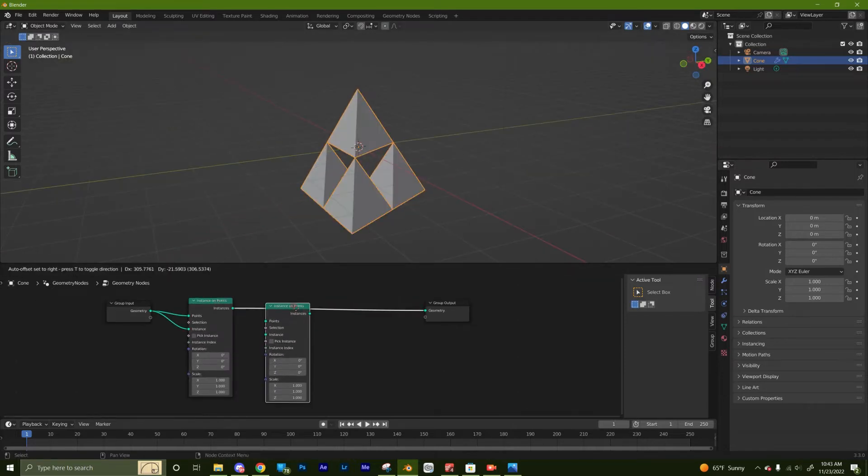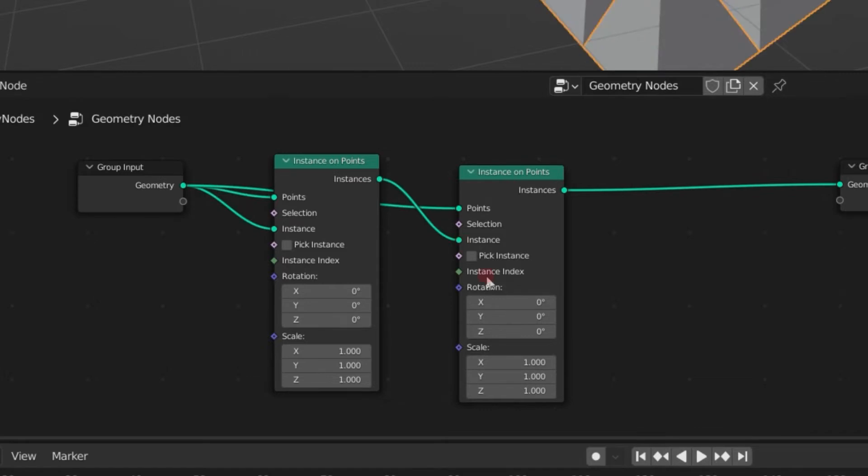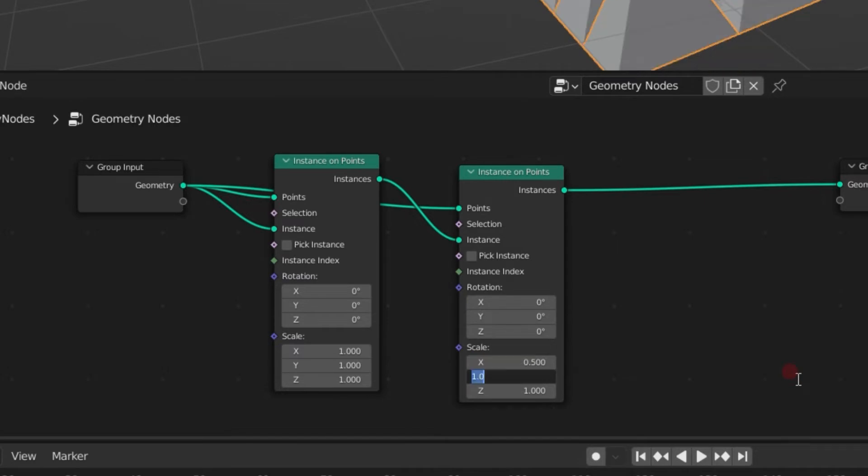Duplicate the instance on points node, plug the geometry node into points, and the instances from the previous iteration into the instance. We're going to need to scale the objects down.